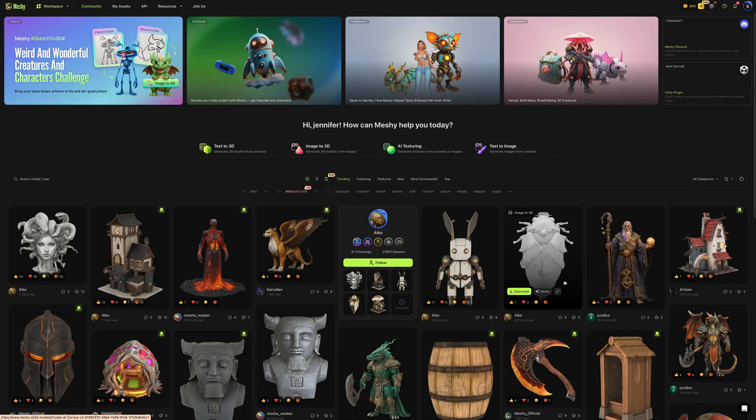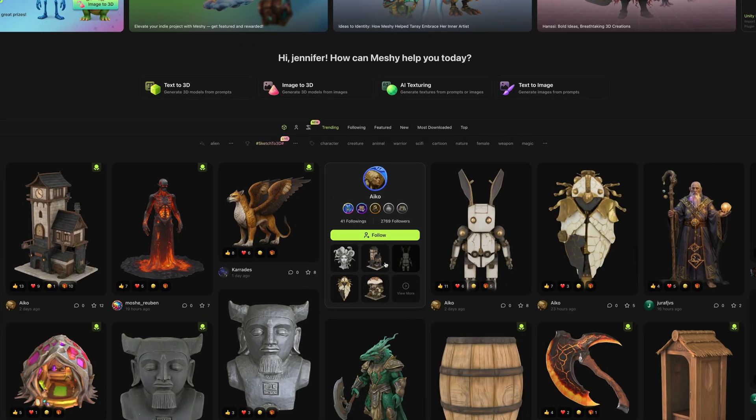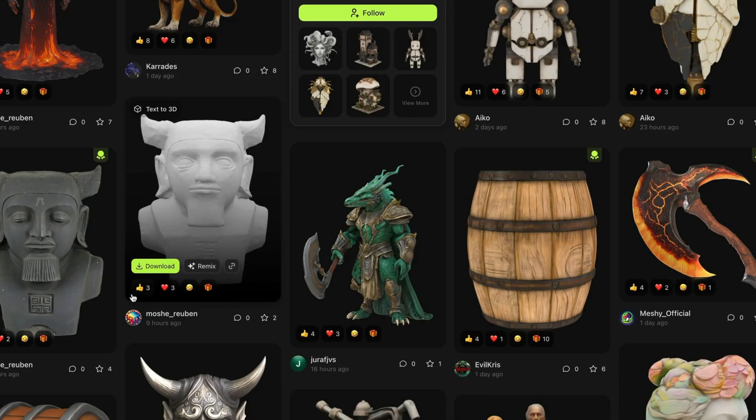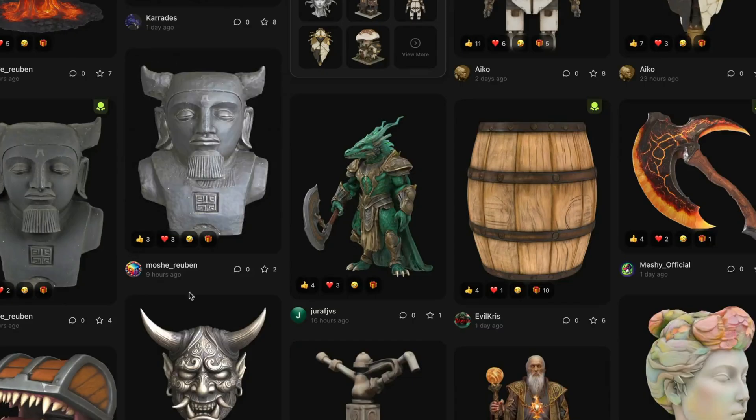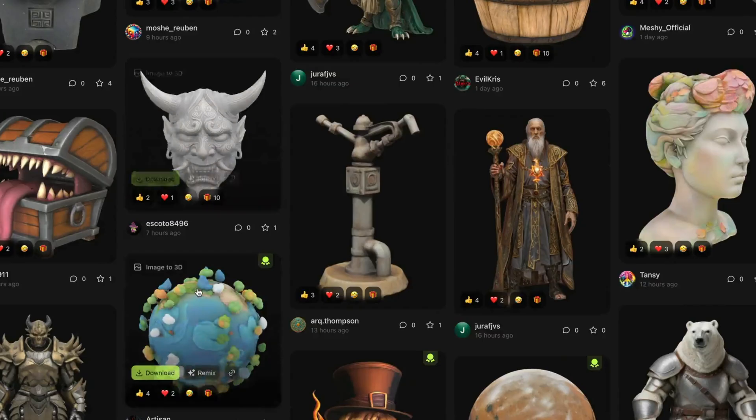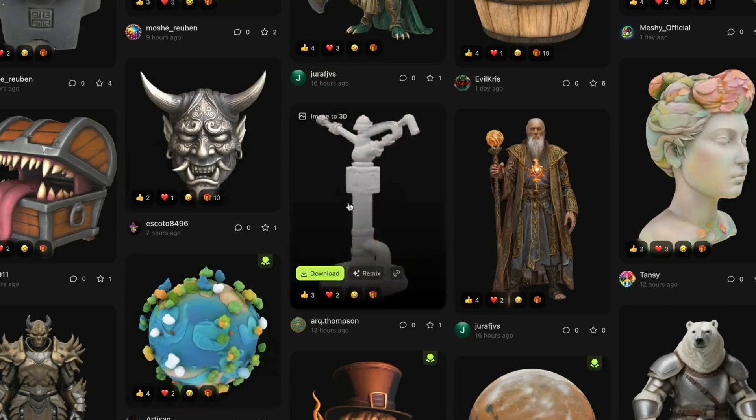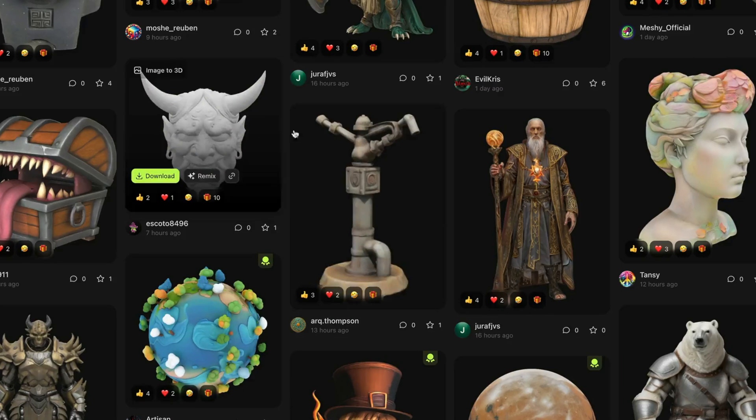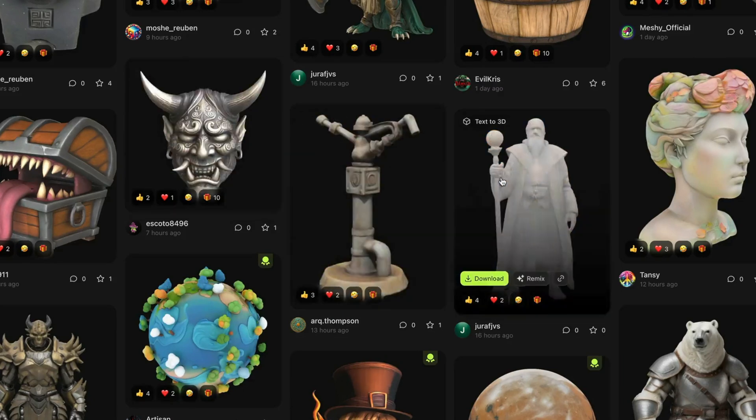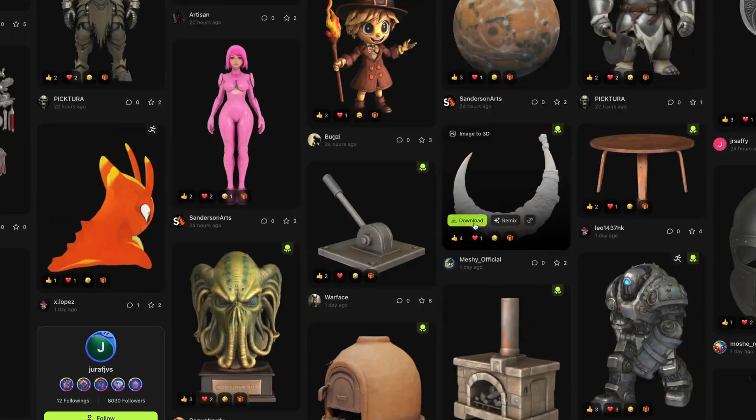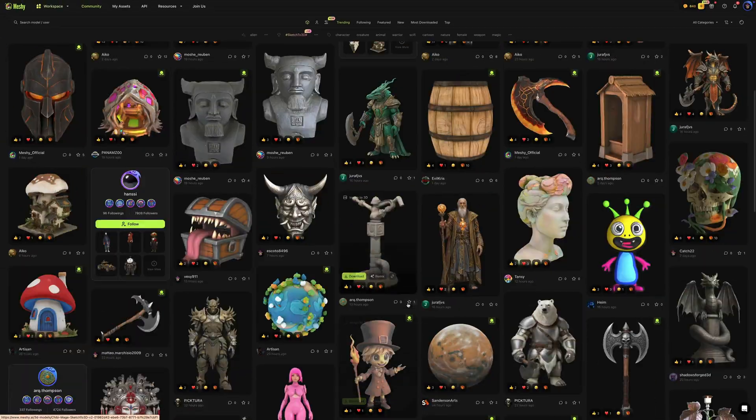Alright, let's get into it. So here is the Meshy UI when you sign up for it. And one of the first cool things to look at is that these are models generated by other Meshy AI users that they are making available to other users for download just because, which I do think is very cool.